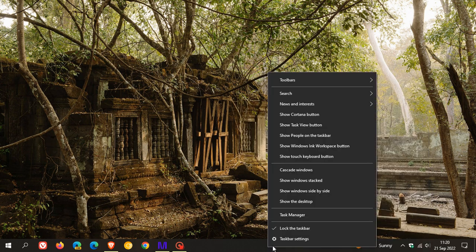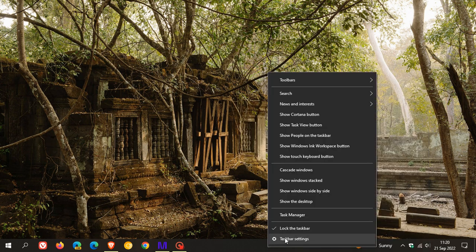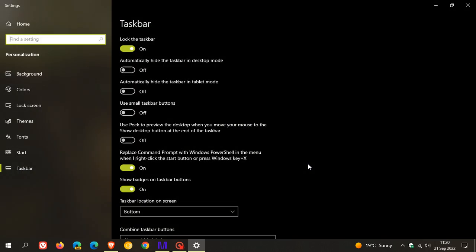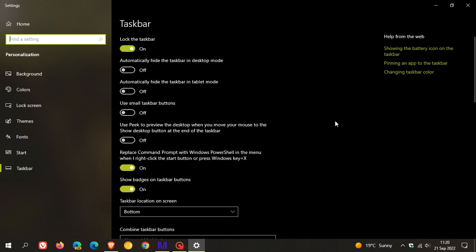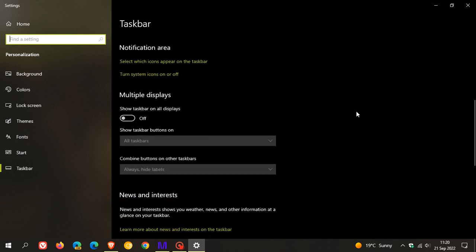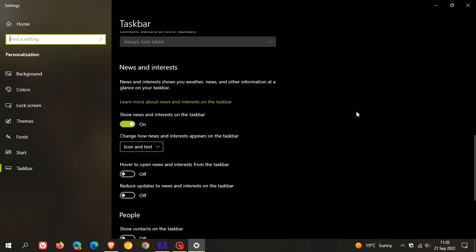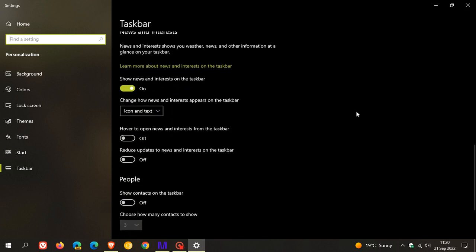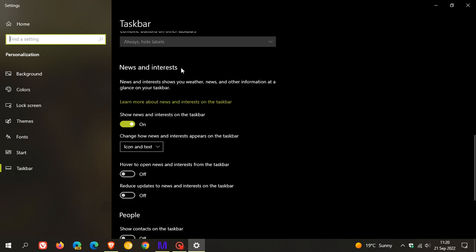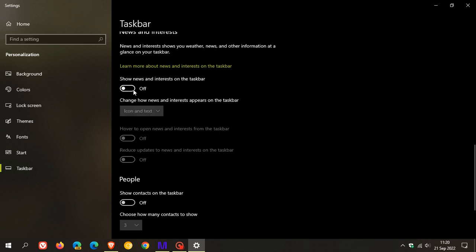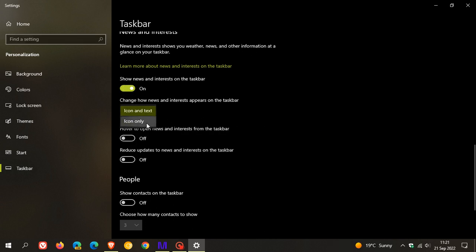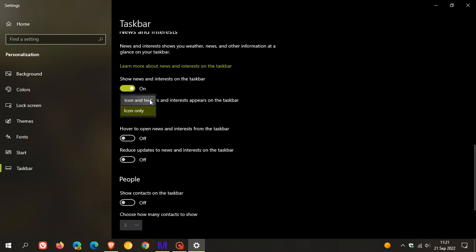If we right-click on the taskbar and we go to the taskbar settings now, the same settings now have been duplicated in the settings menu, the personalization page, and the taskbar page. So if we head down near to the bottom, you'll see now for news and interests, we have an option to toggle it on and off from the settings now. You can change icon and text, icon only. So all those settings now have just been duplicated in the settings menu, hover to open news and interests and reduce updates to news and interests.